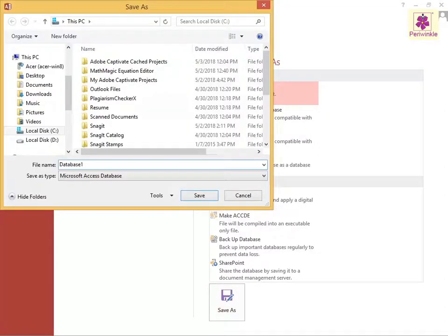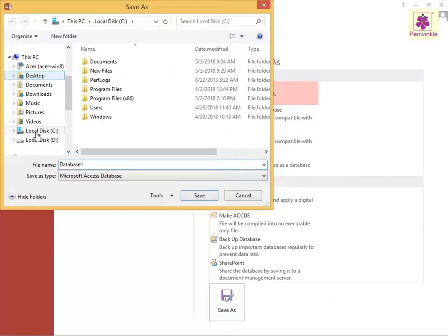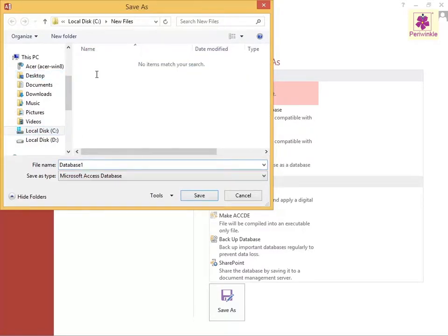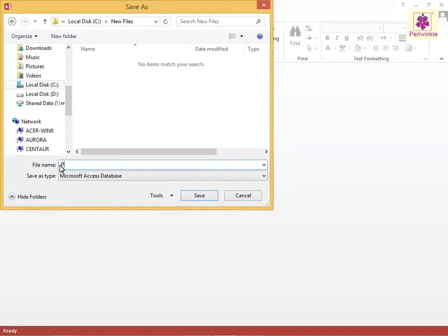The Save As dialog box appears. Then browse to the preferred location. For example, browse to C Drive and then New Files. Now, in the File Name text box, enter the desired file name and click Save.